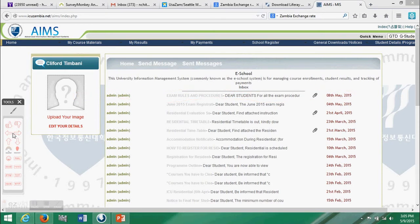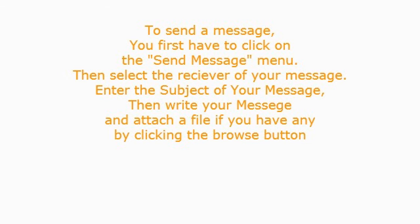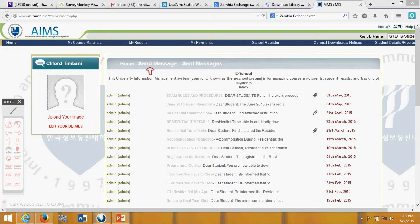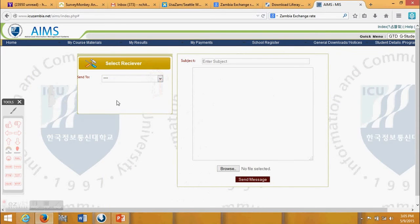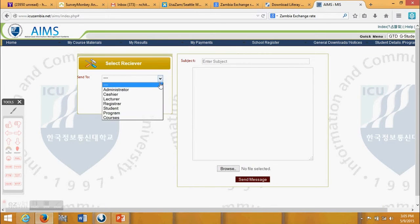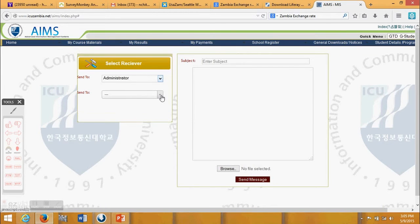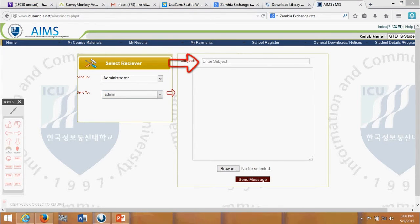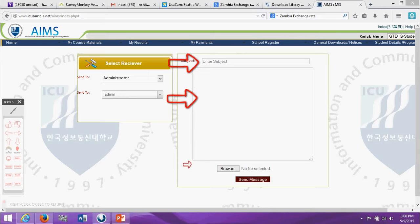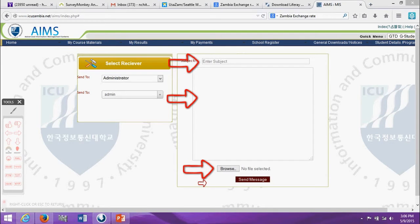To send a message, you first have to click on the send message menu, then select the receiver of your message. Enter the subject of your message, then write your message and attach a file if you have any by clicking the browse button.